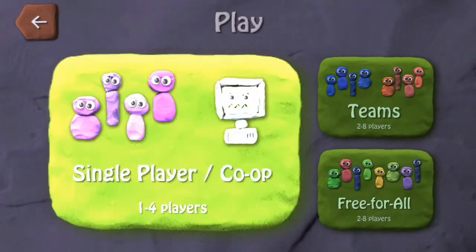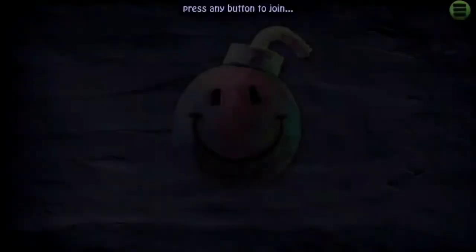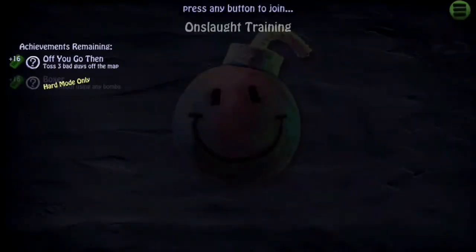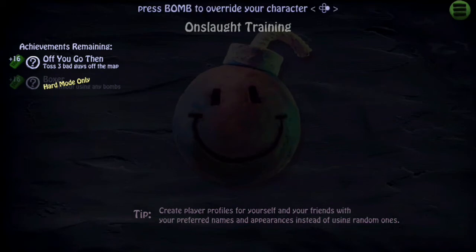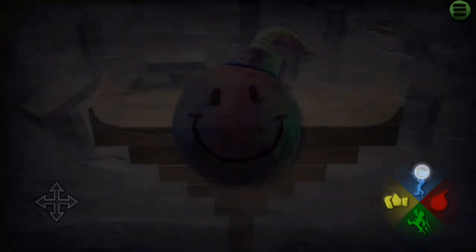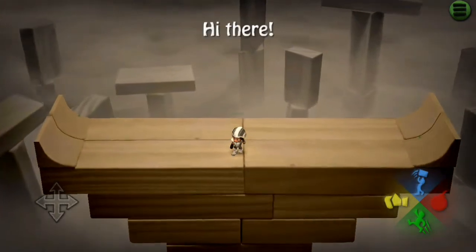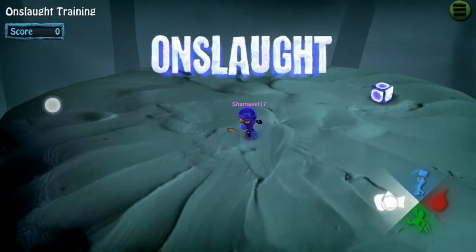So guys, I'm recording on Google Play Games — let's play a game. This game is called Bomb Squad; if you like it you can download it. As you can see, the recording is very smooth. Let's play now.